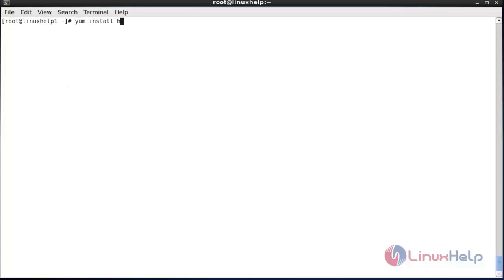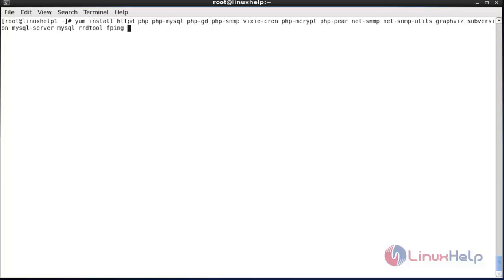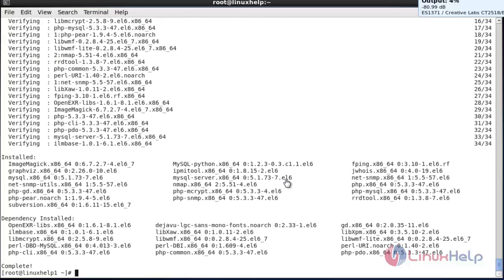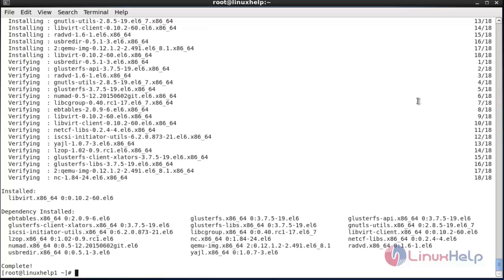Now install the needed software packages. For that: yum install httpd php-mysql php-gd php-snmp and other required PHP modules and dependencies. The packages have been installed. If you would like to monitor virtual machines, please install libvirt. For that the command is: yum install libvirt. The package installation has been completed.